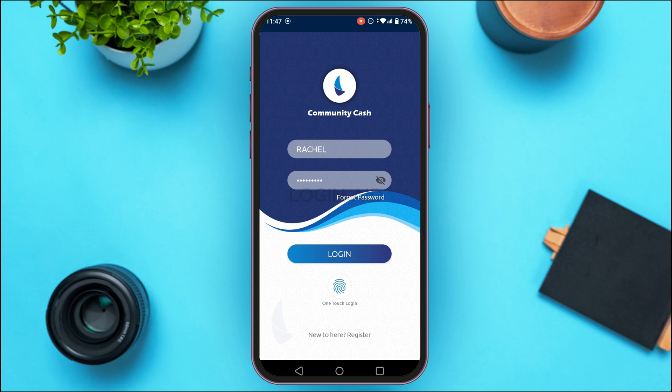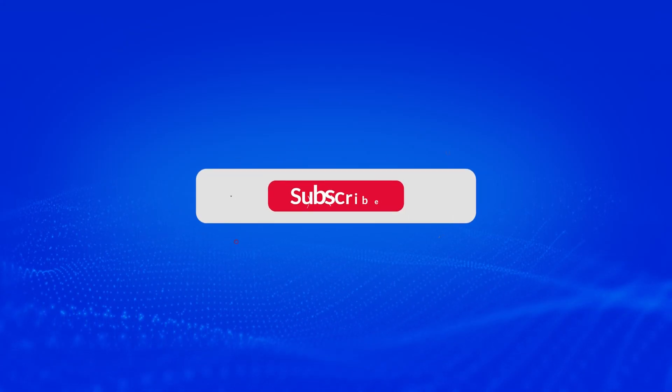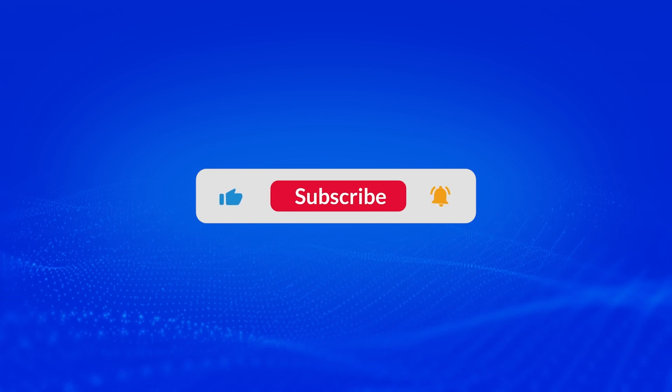After that, you'll be logged into your account. That is how you log in to Community Cast mobile banking. I hope you found this video helpful — thank you for watching, and make sure to like, share, and subscribe to our channel.